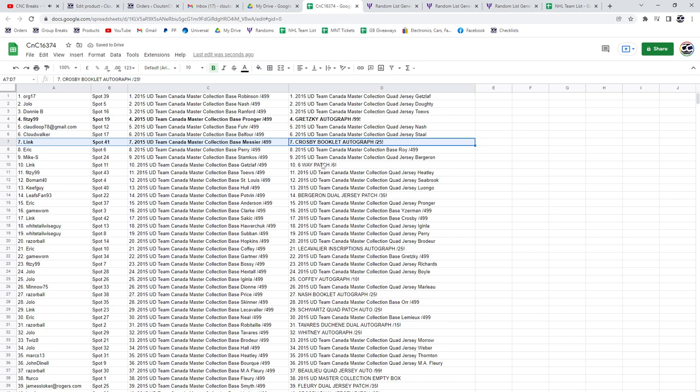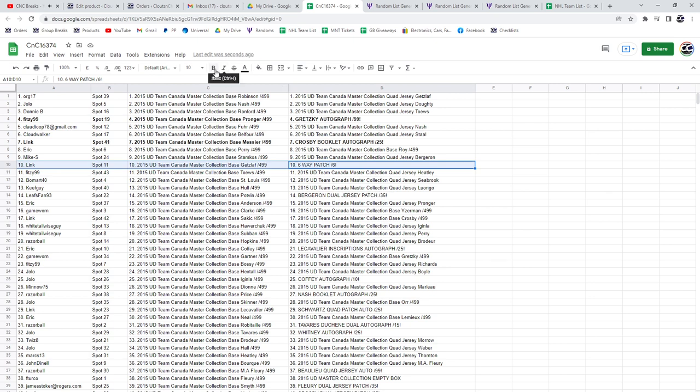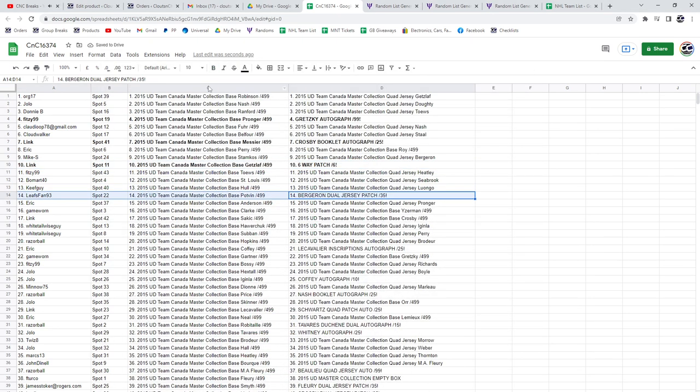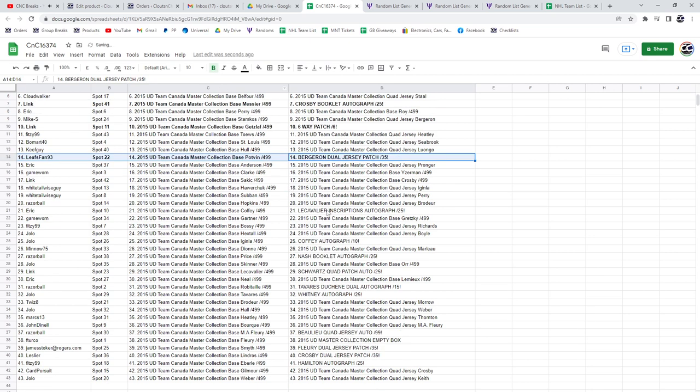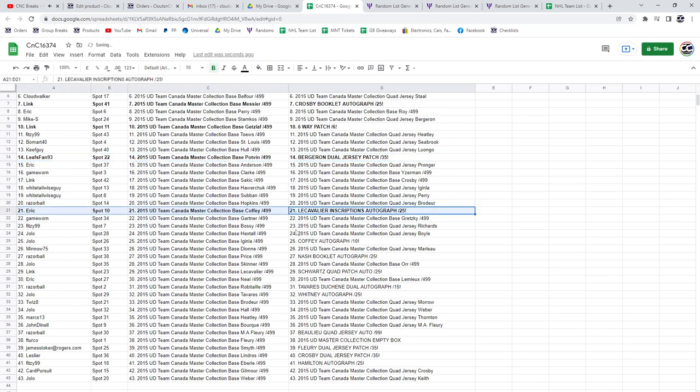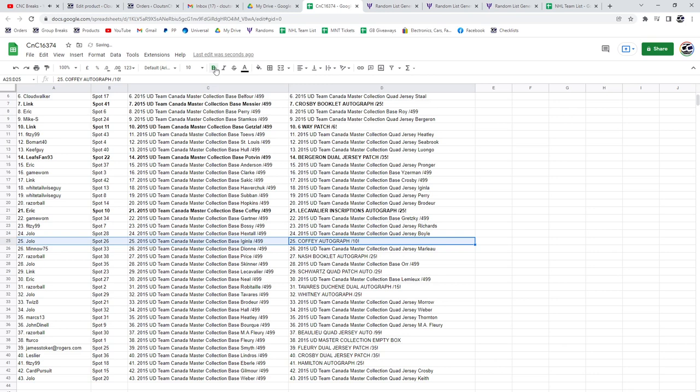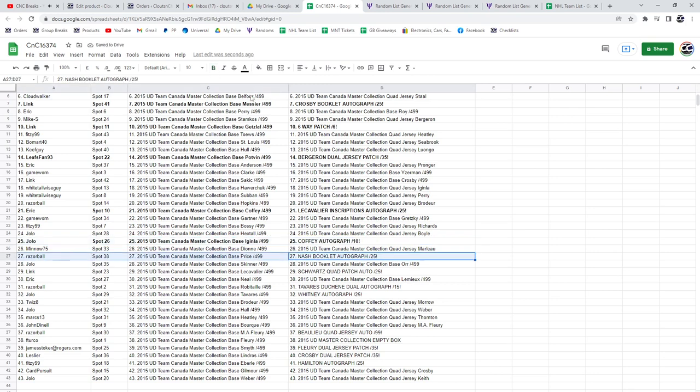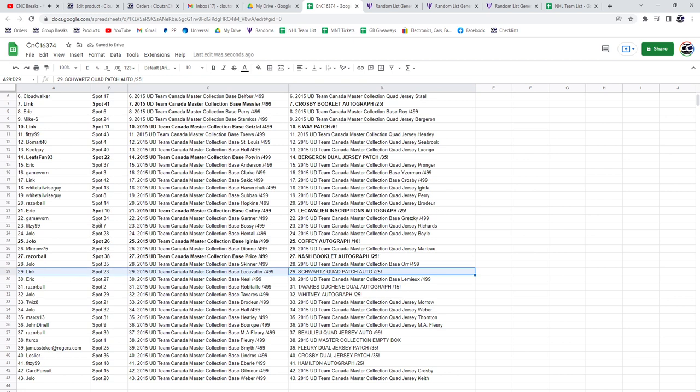Out of 25, the six-way patch out of six goes to link. The Bergeron goes to Leafs fan. Lecavalier goes to Eric. The Paul Coffey goes to Jolo. The Nash booklet, Razor Schwartz quad patch auto goes to link.